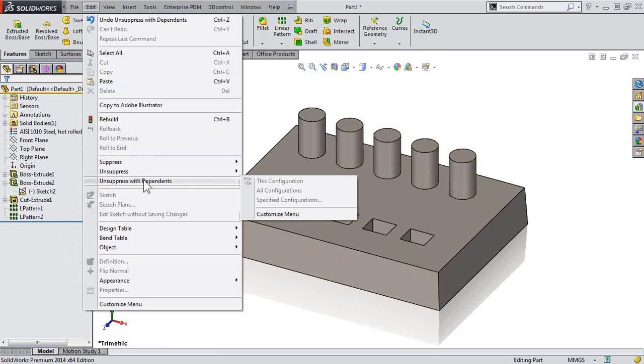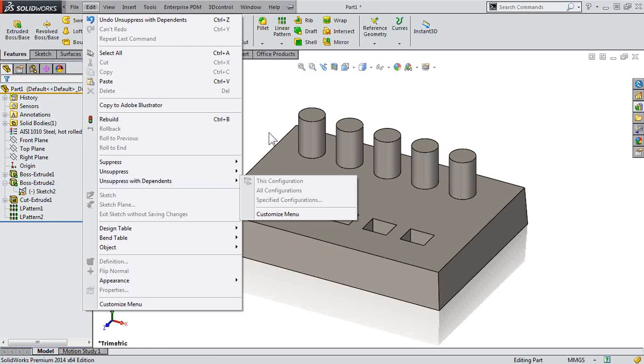getting them in the proper suppressed and unsuppressed states. So hopefully this helps understand a little bit more how we can suppress and unsuppress features, save a lot of time inside SOLIDWORKS, and of course, have a great day.